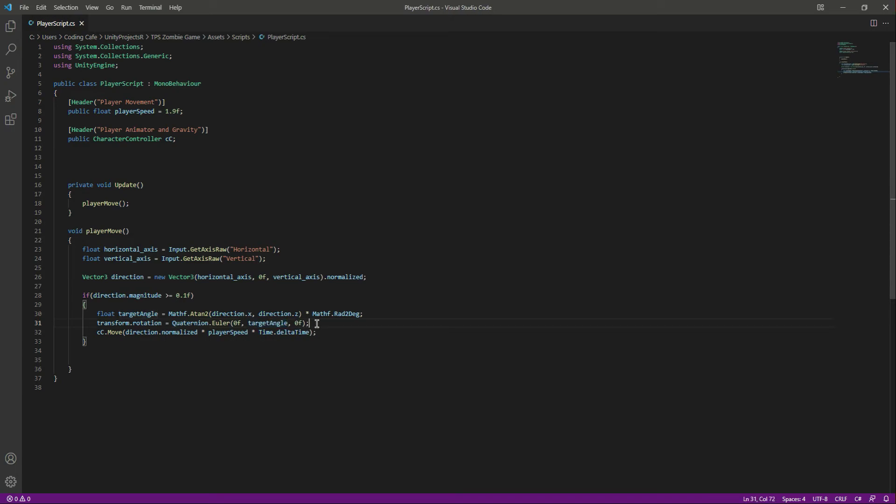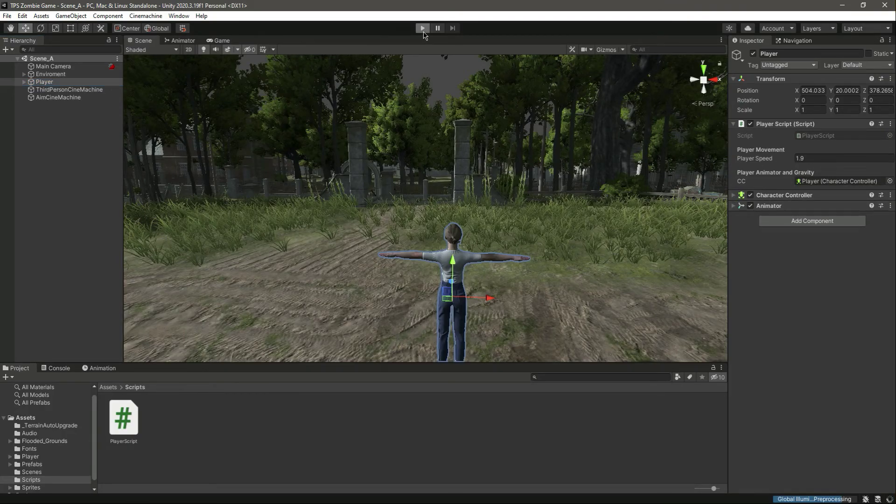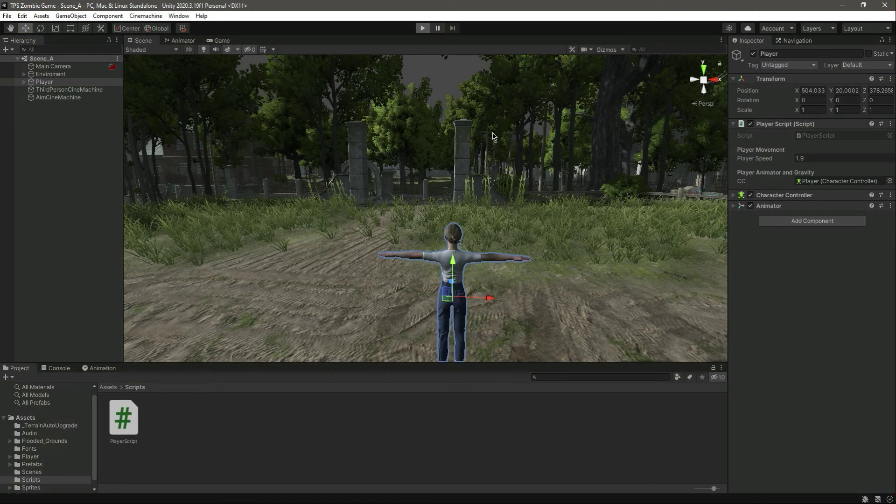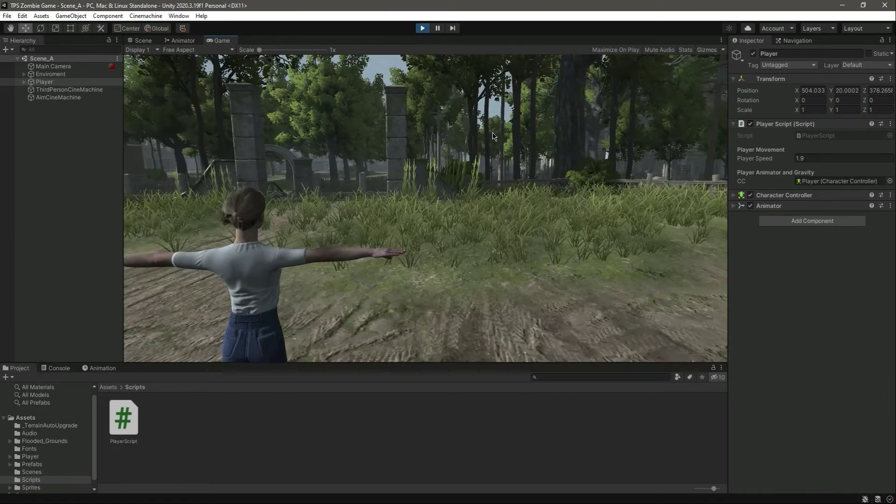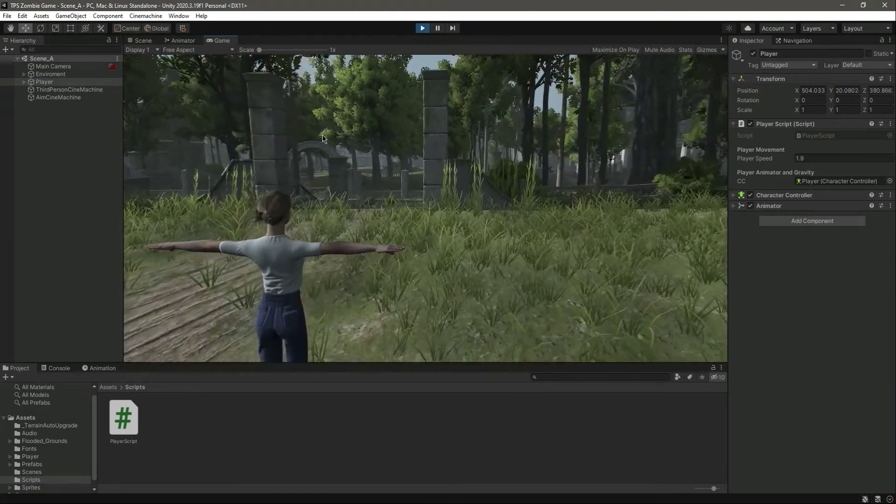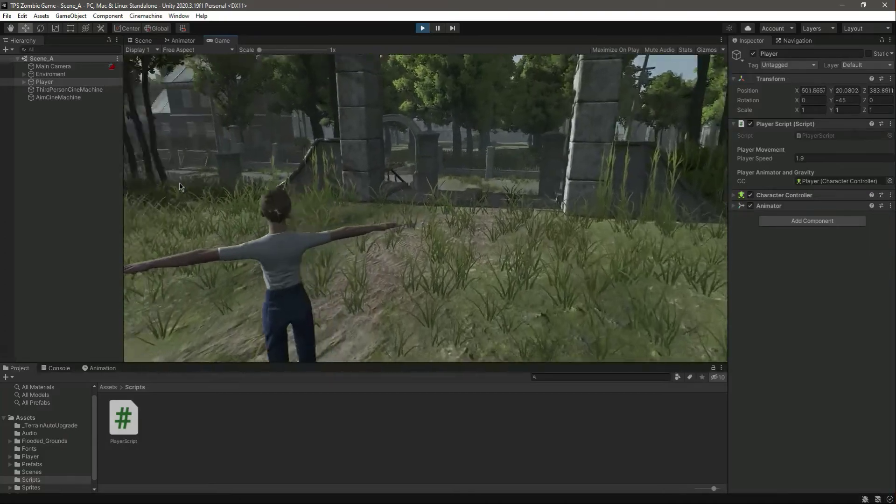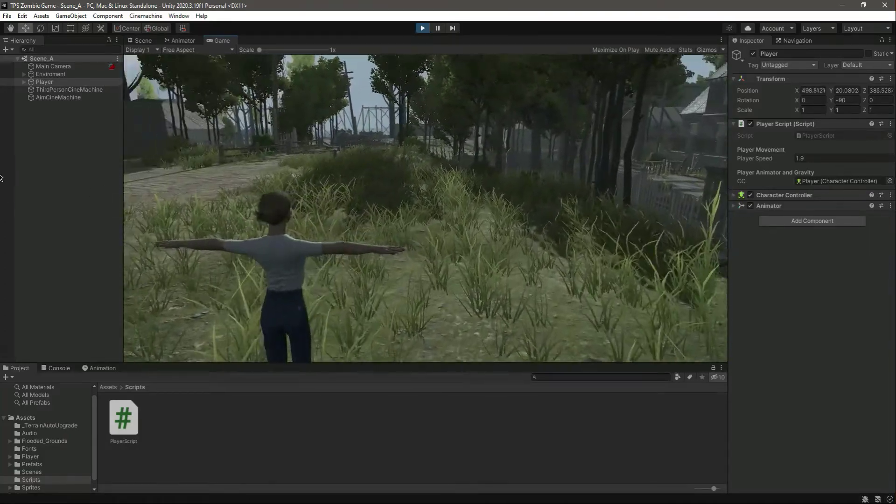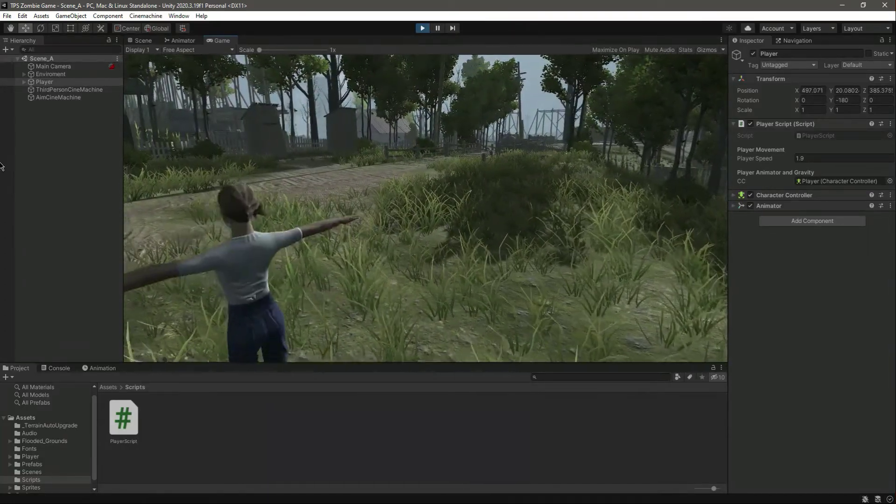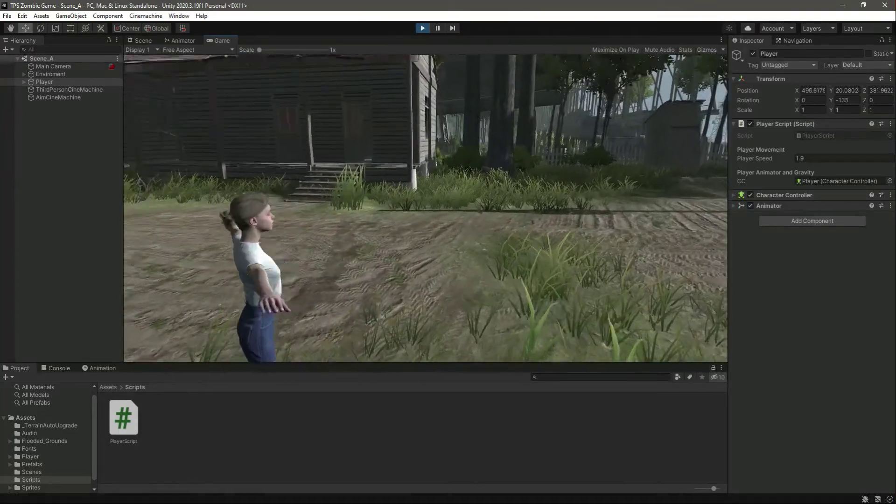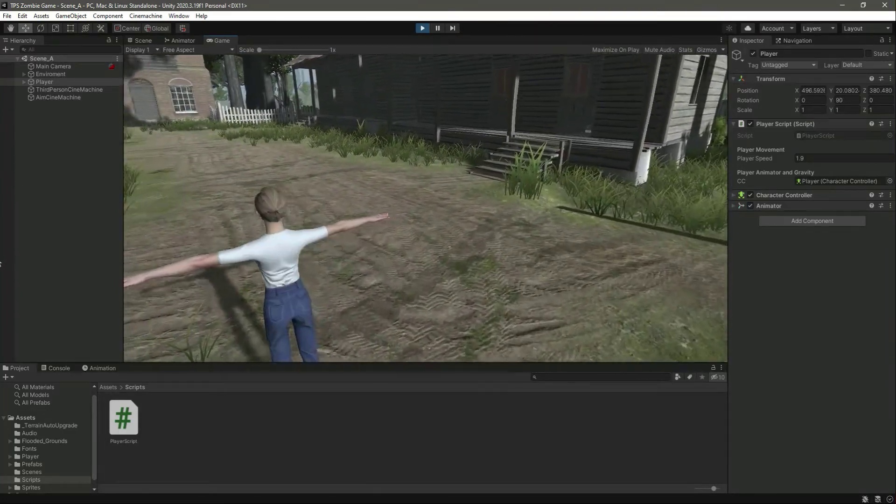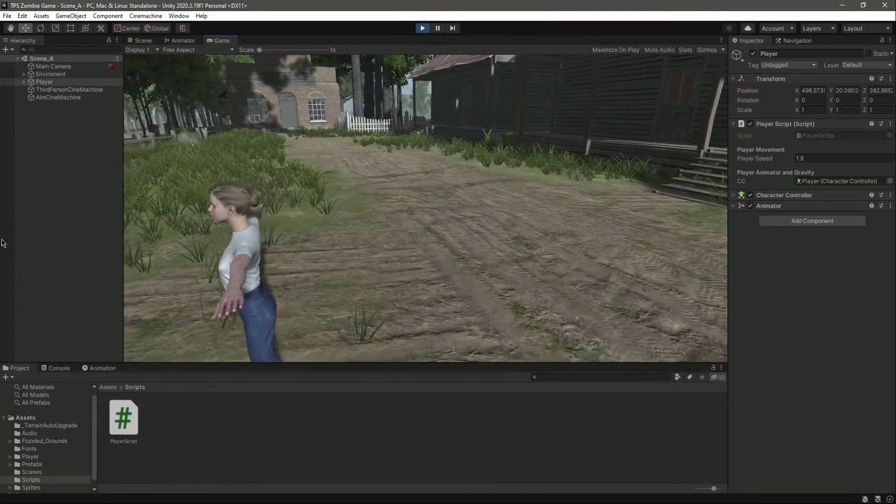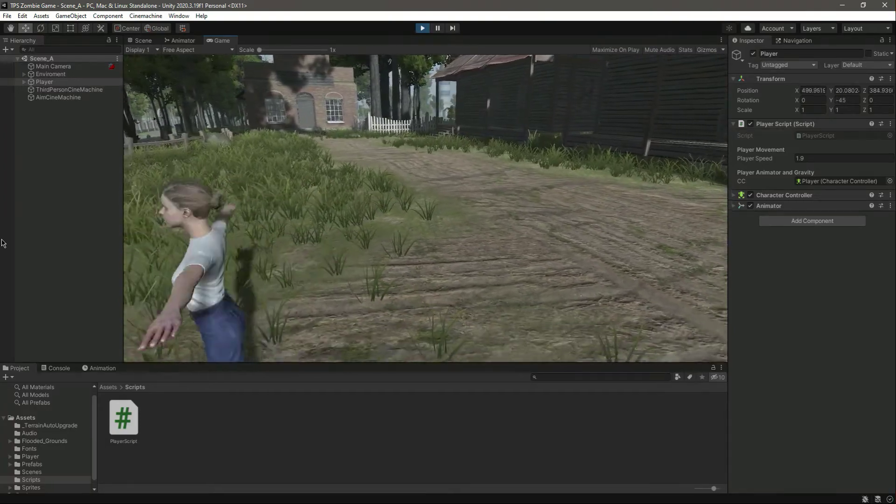Now if we save this and open up Unity, now let's run the game and see how it looks. Okay, now if we press the A button as you can see the player is moving to that side. And now let's press the S button, now as you can see it is moving to that side. As you can see it works perfect.